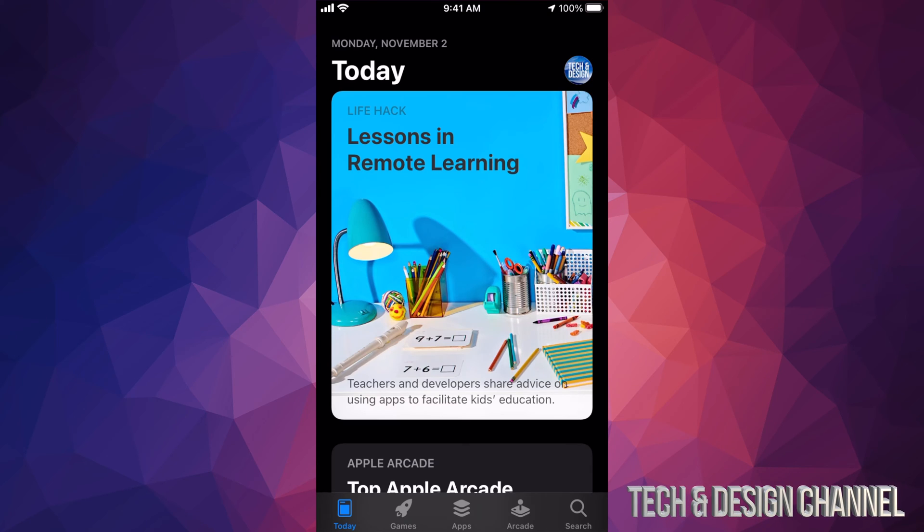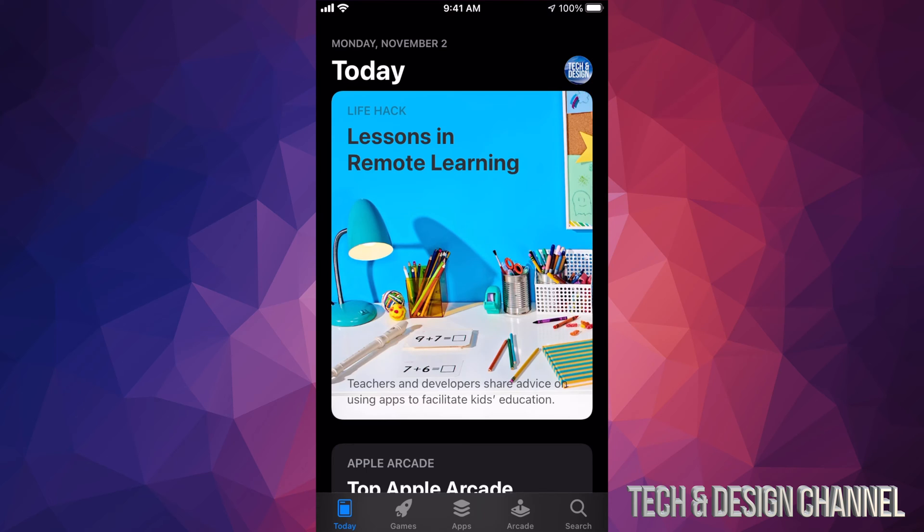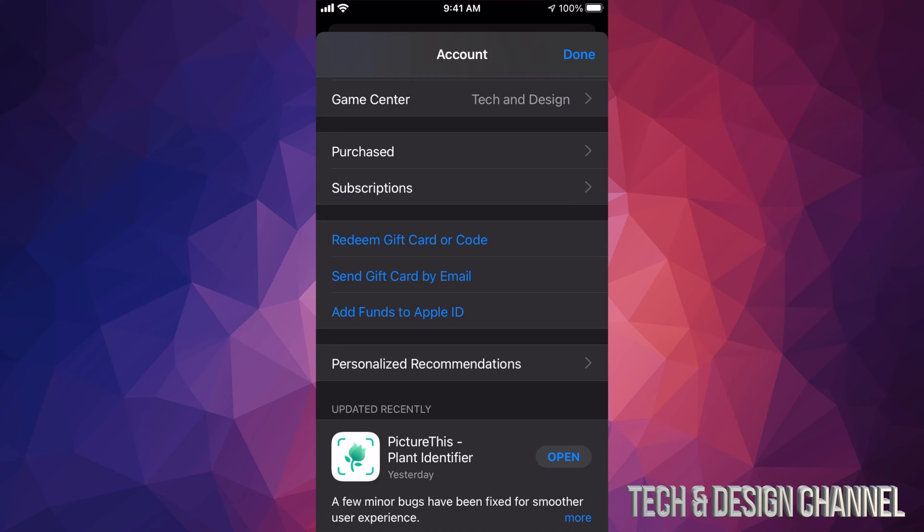Just tap on that picture, top right hand side. Once you open that up you will see this, and all you guys have to do is scroll all the way down.